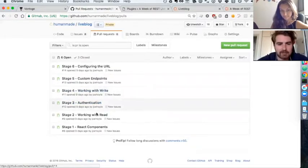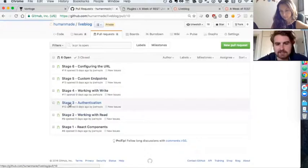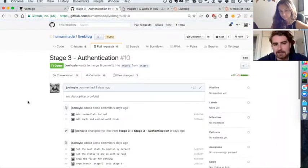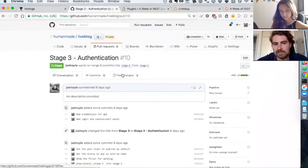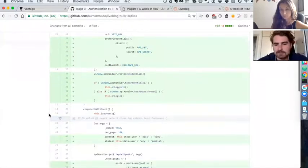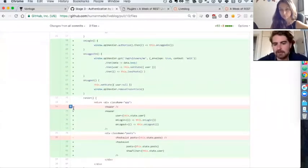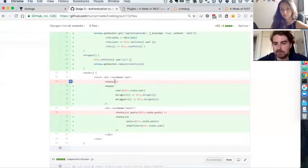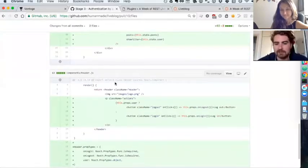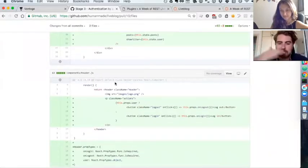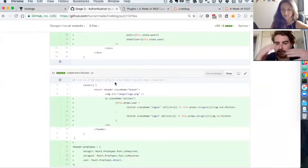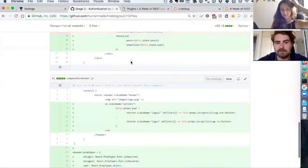For example, we're working with authentication in stage three. We can see exactly what code we're going to be introducing at that stage, so we know exactly what we're going to be covering and things like that.